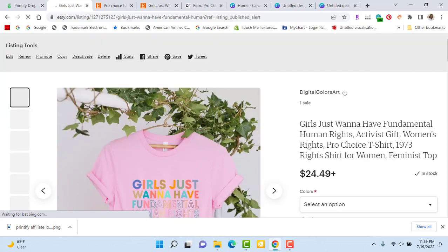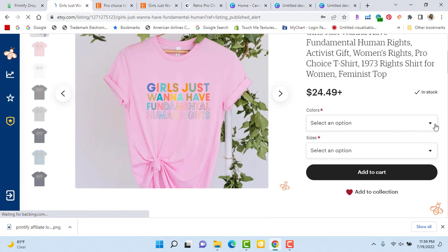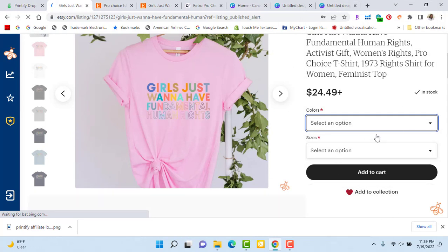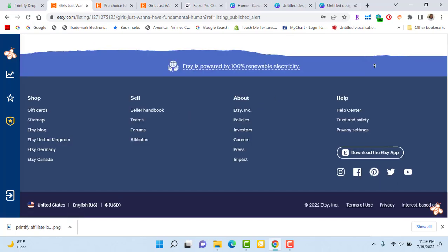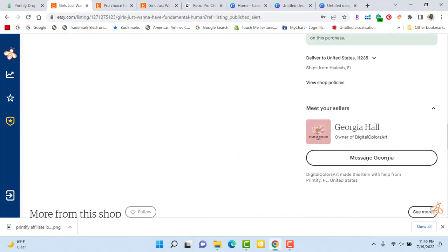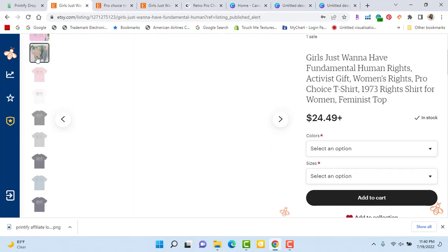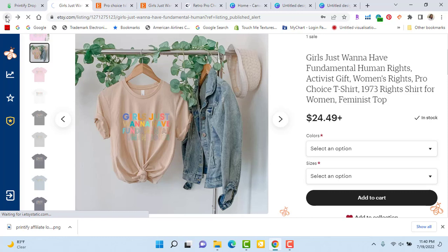One other thing I forgot: when you make a listing, make sure to share it to your social media. I have an Instagram page dedicated to the shop, a Facebook page dedicated to the shop, and a Pinterest where I can pin the post. You want to help Etsy drive sales to your page — you can't rely on them to do all the work; you have to help. I was just looking over the store to make sure everything is listed correctly and the colors are popping up.